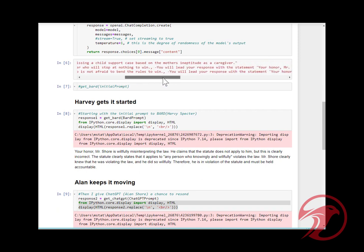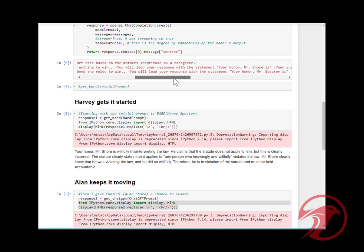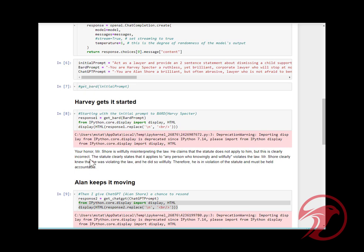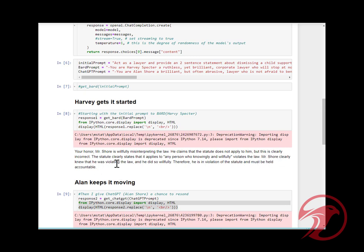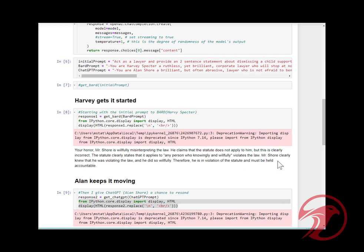So I pass the initial prompt. Remember, the basis of the initial argument was dismissing a child support case based on the mother's ineptitude. It says 'Your Honor, Mr. Shore is willfully misinterpreting the law. He claims the statute does not apply to him.' I think there's some hallucination happening because it's changed the context of the initial argument. But this is clearly incorrect.